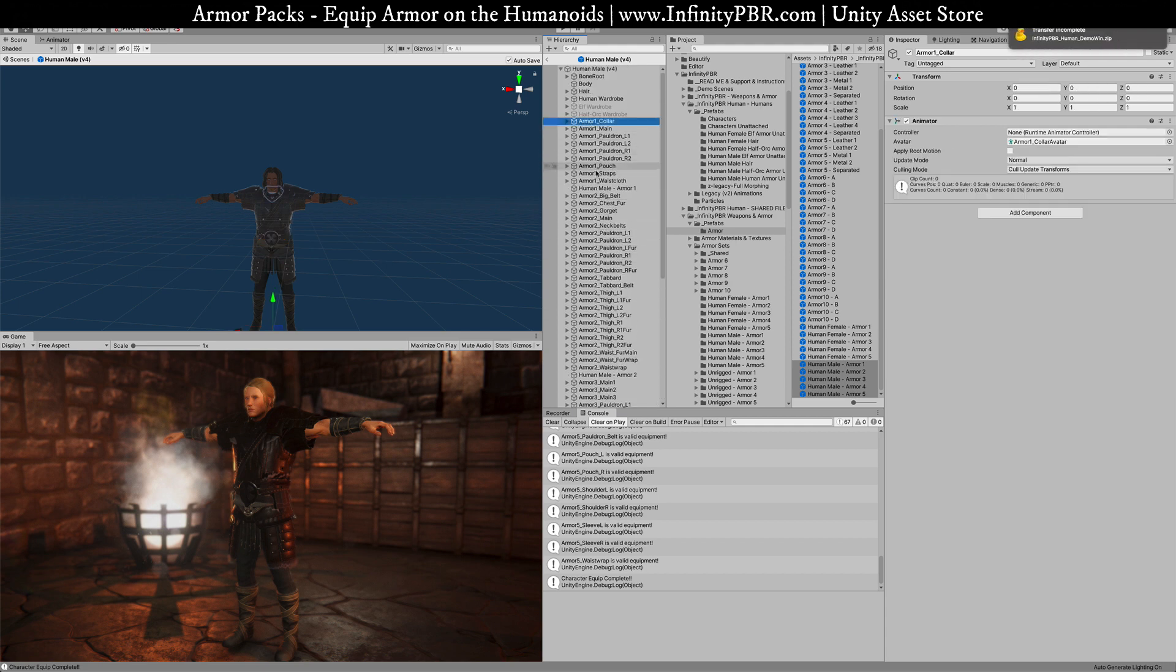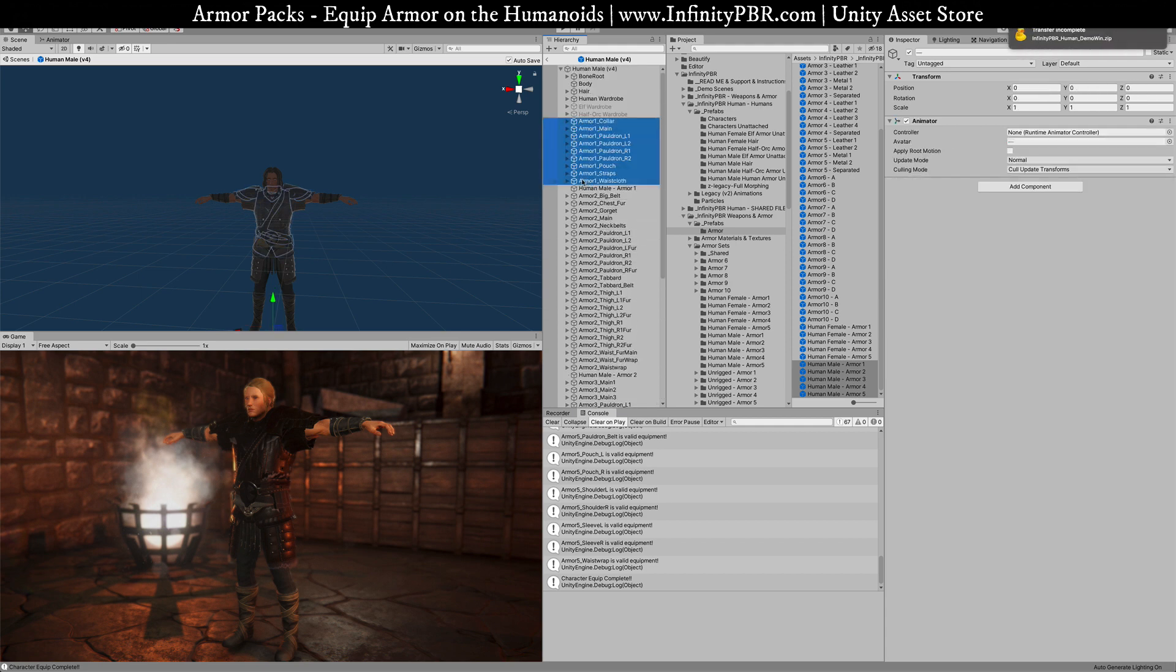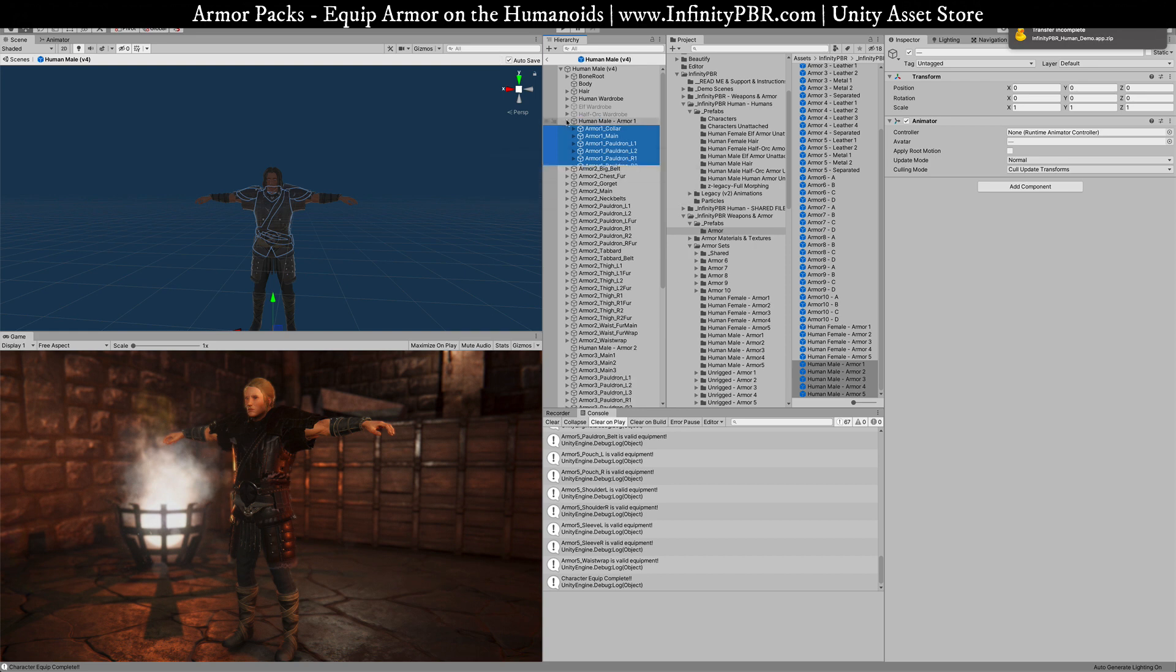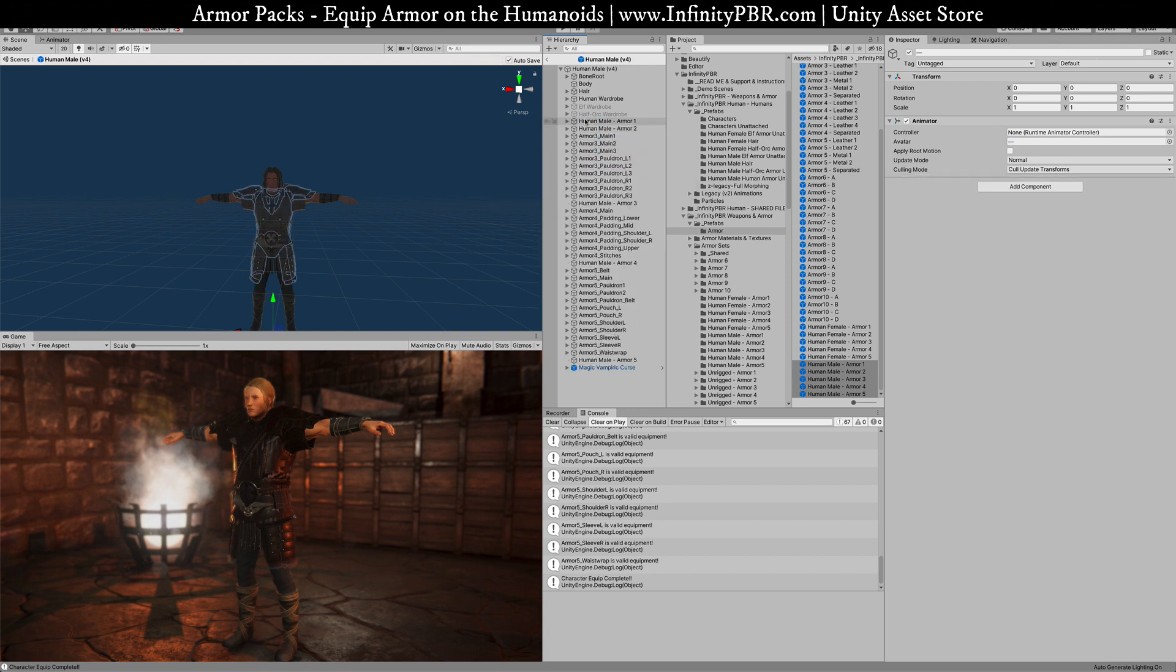So I'm going to redo the organization here. Just click these and drag them back under their parents.